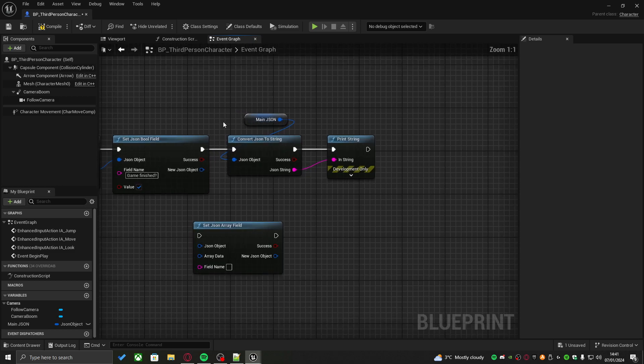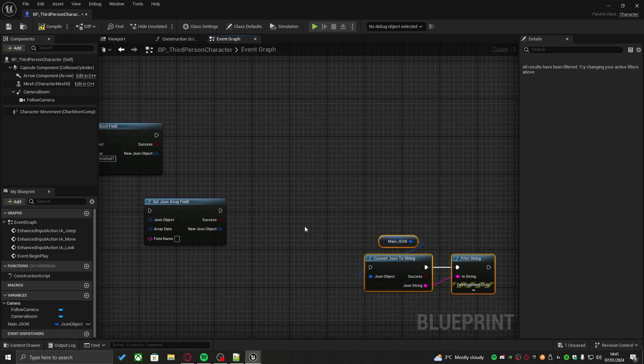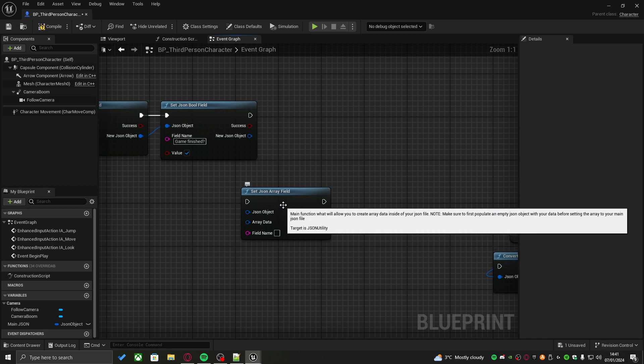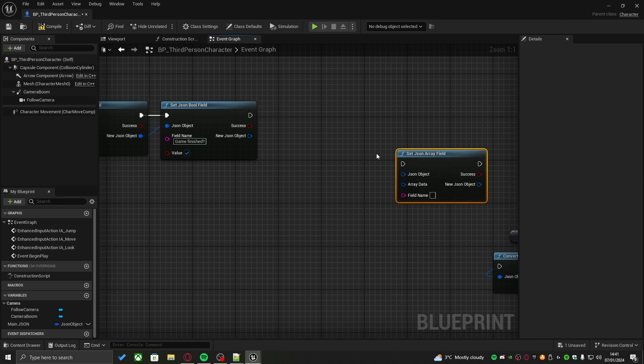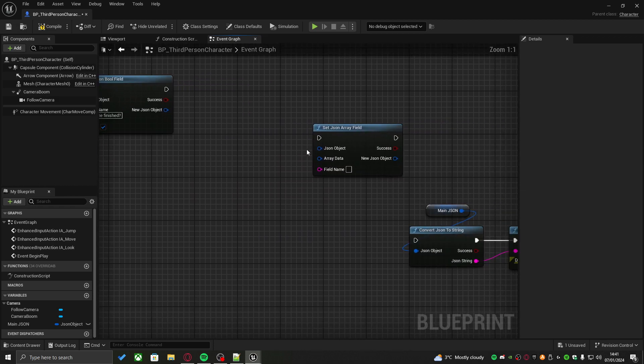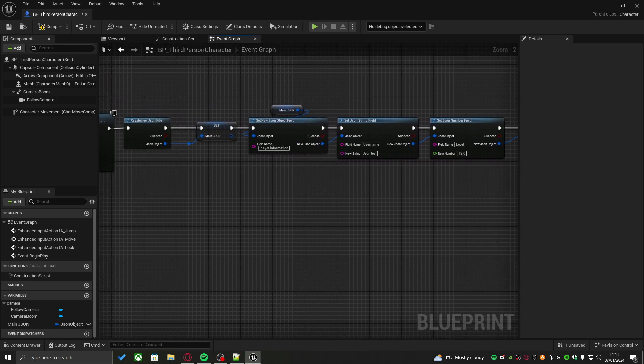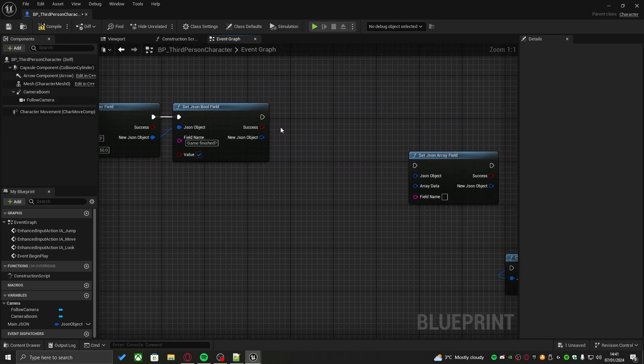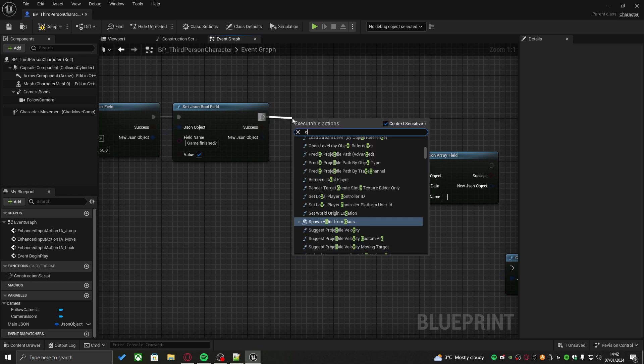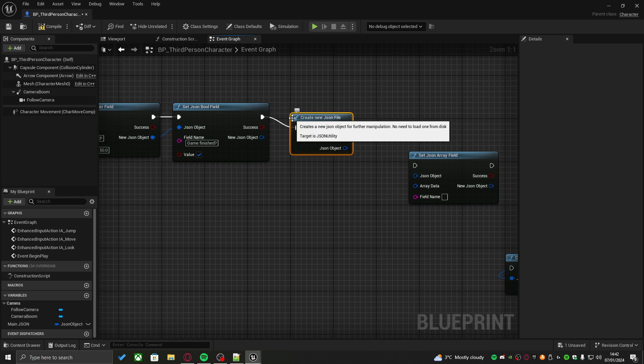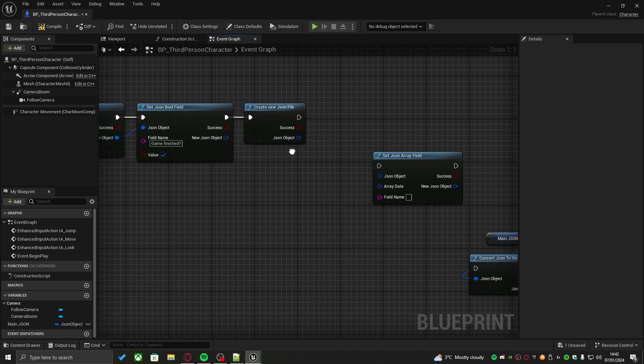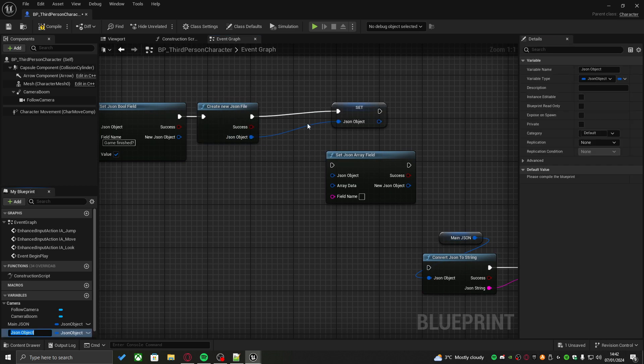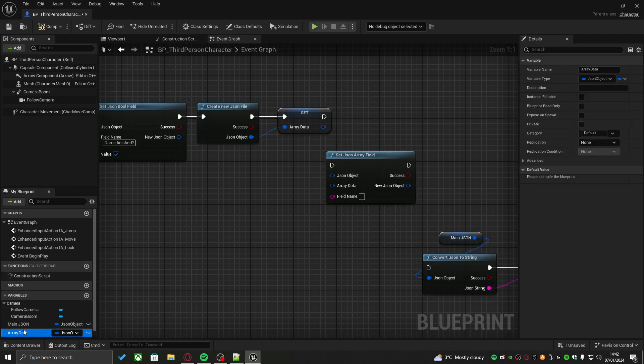To demonstrate this, let's unhook these two, move this to the side for now. And let's try to create a new array of data for our player. To create a new array data, we actually need to create another JSON file. We just have to pull out from here, just create JSON like this. And now, this is going to be our array data. Let me promote it to a variable, just call it array data like this.